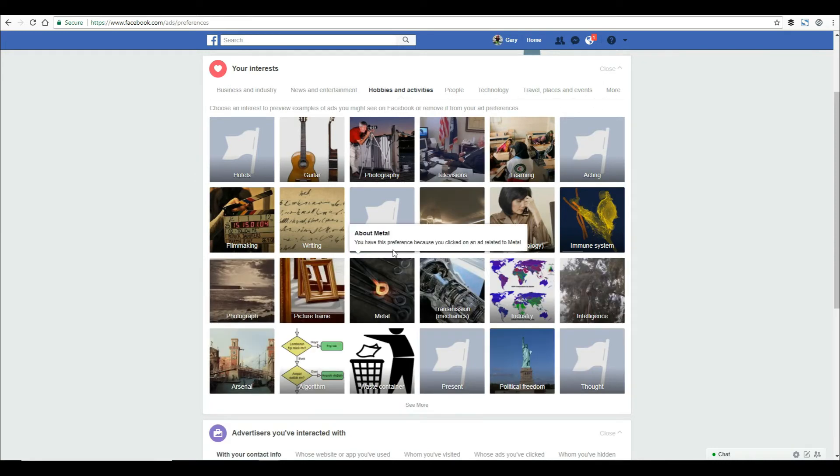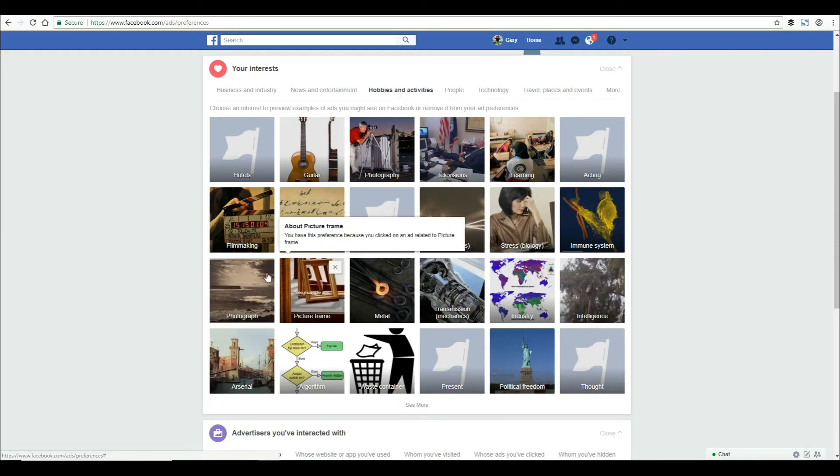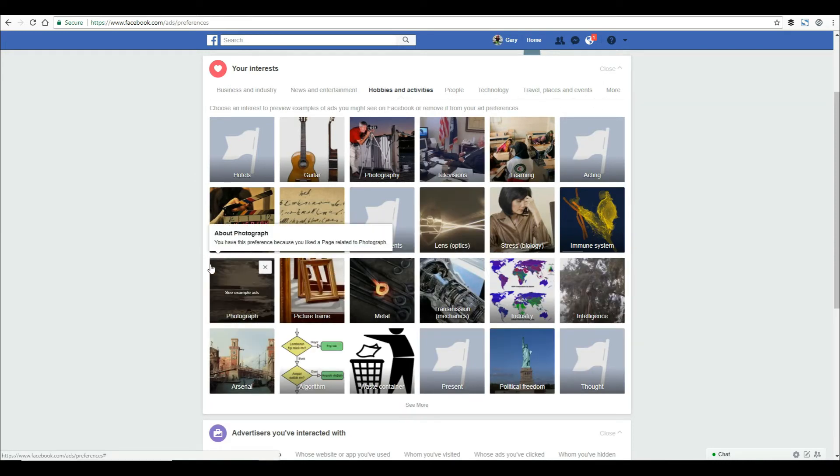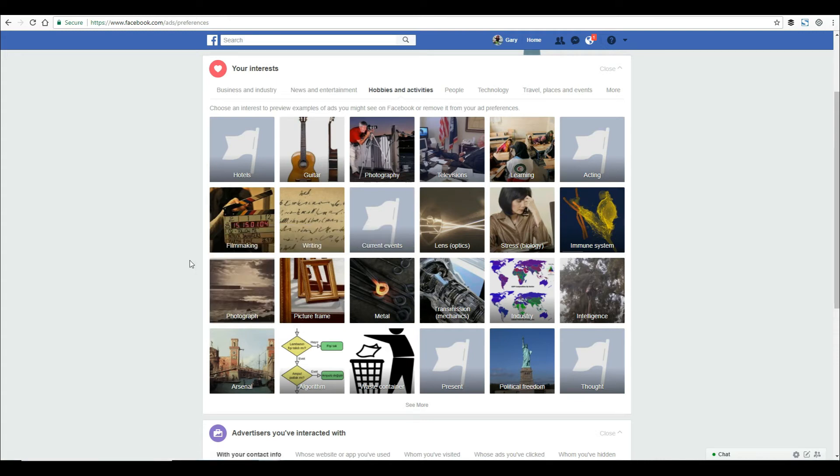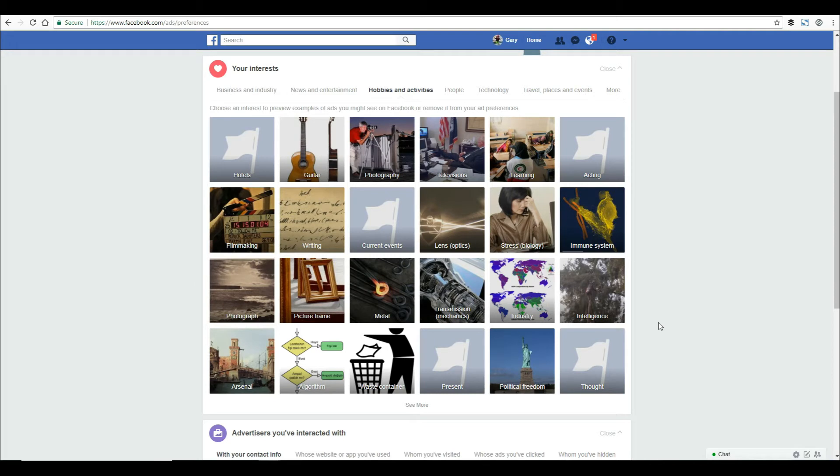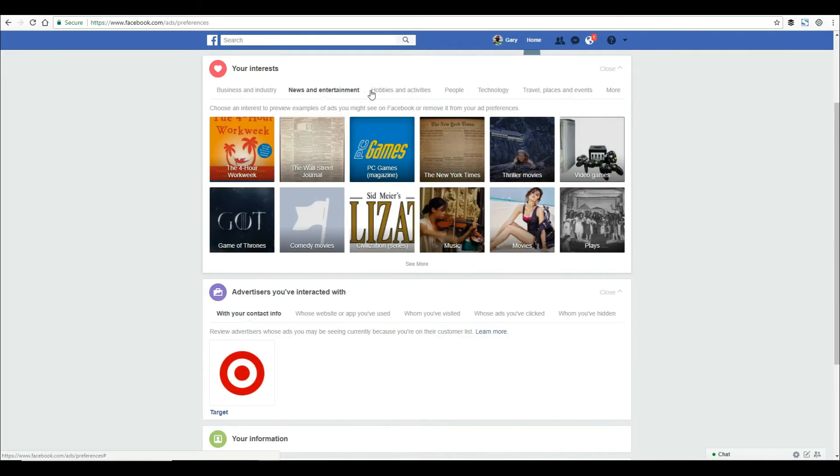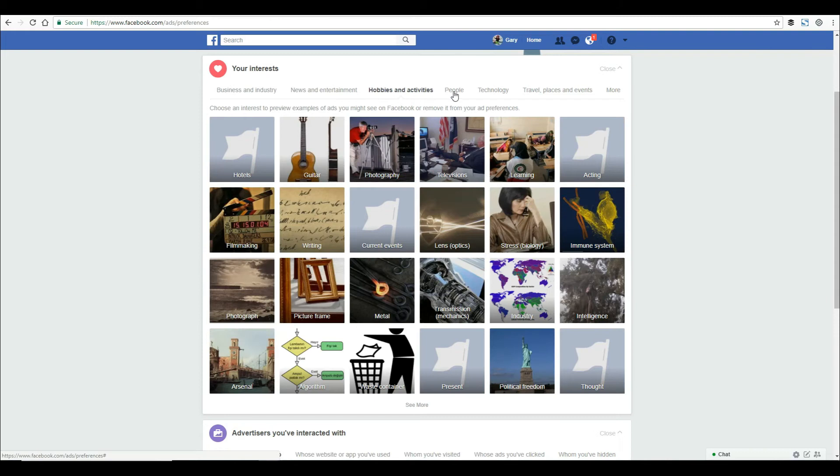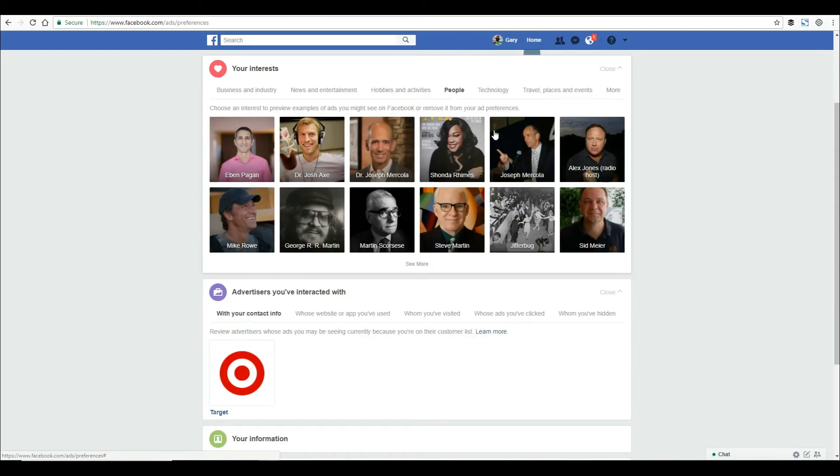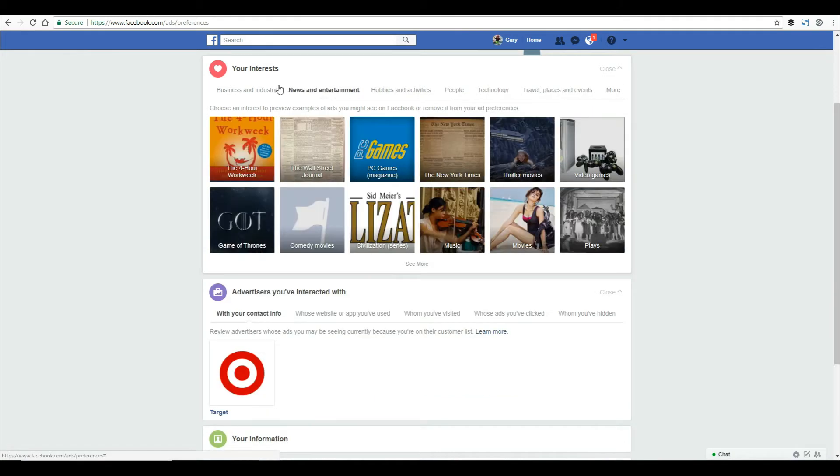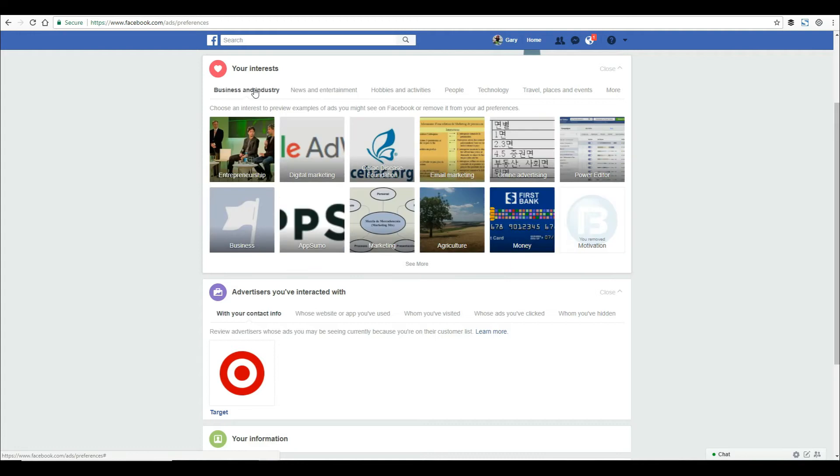if you click the see more button, you'll see a lot more options. I'm actually in lots and lots of different advertising buckets. You can take some time, scroll through these, and remove yourself from ones that you don't want to be associated with.